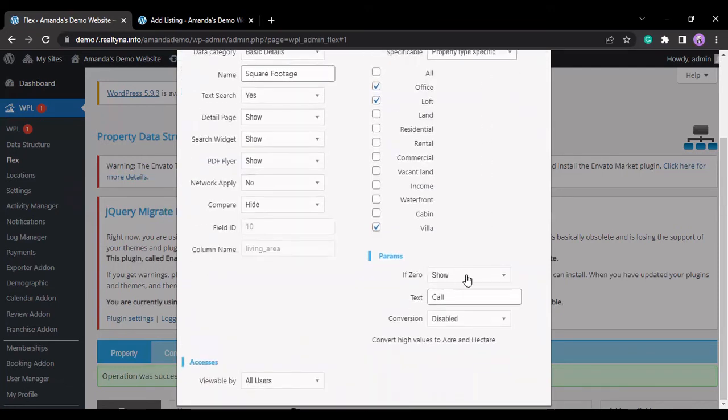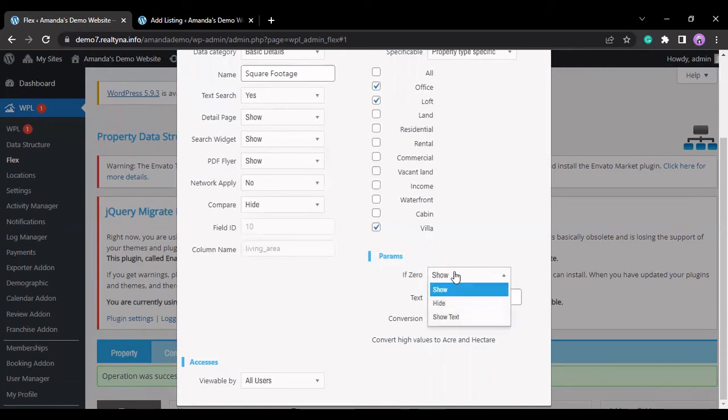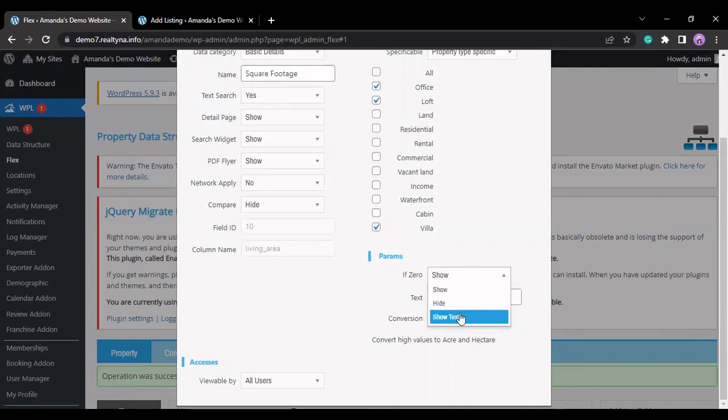And here, if a value is empty or zero, you can select to show it, to hide it, or for it to show a text.